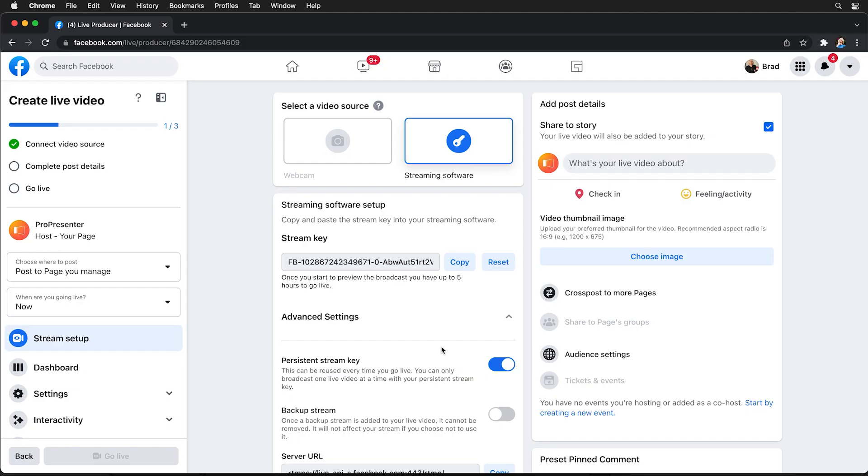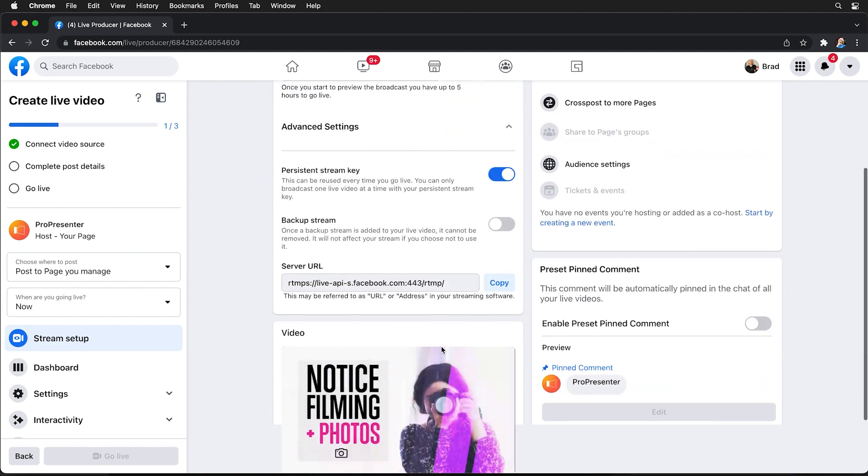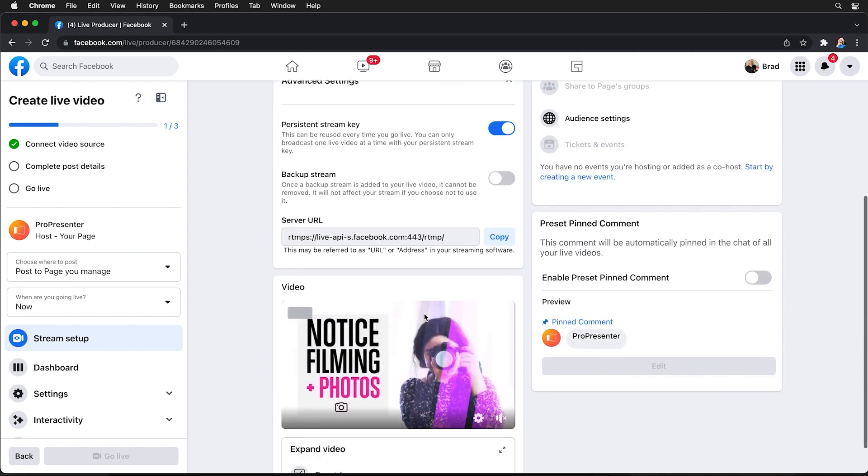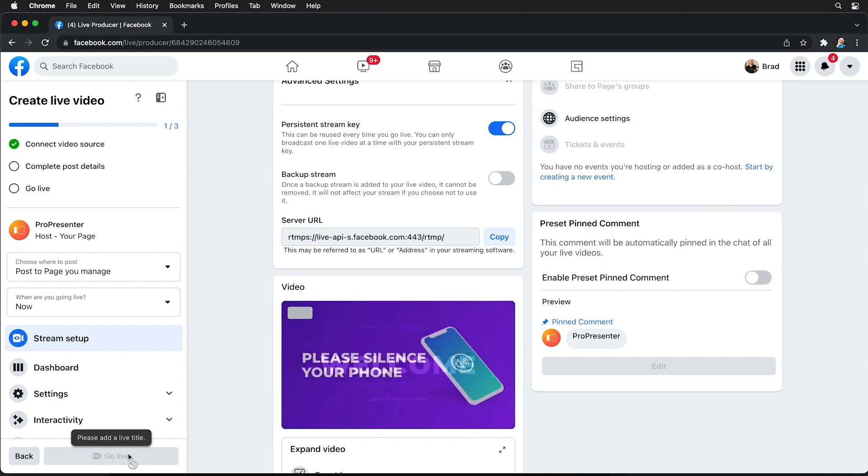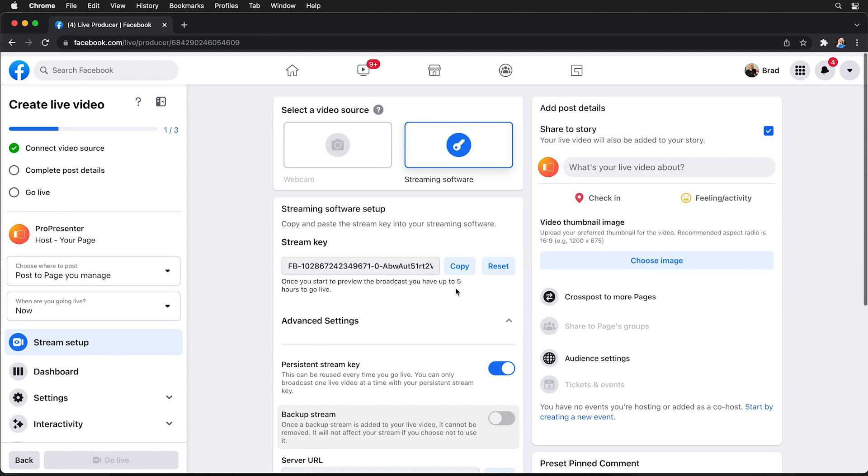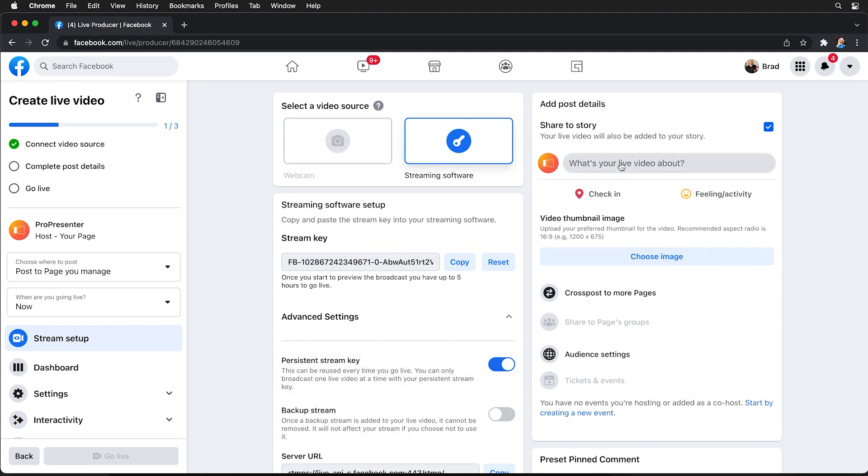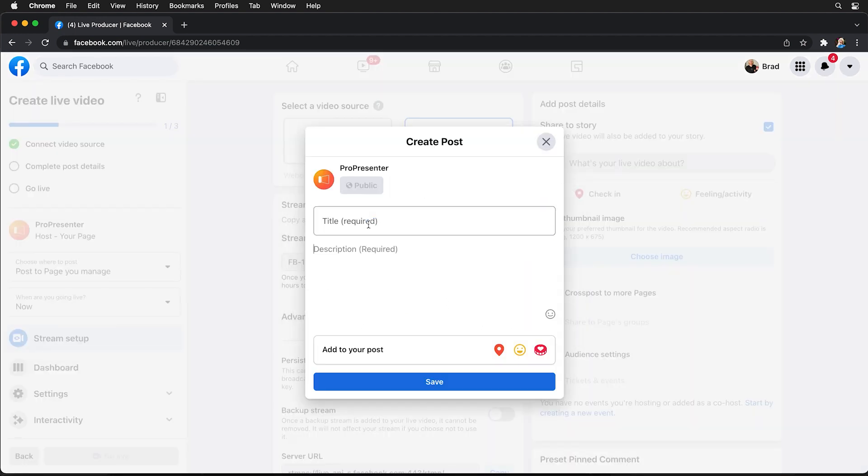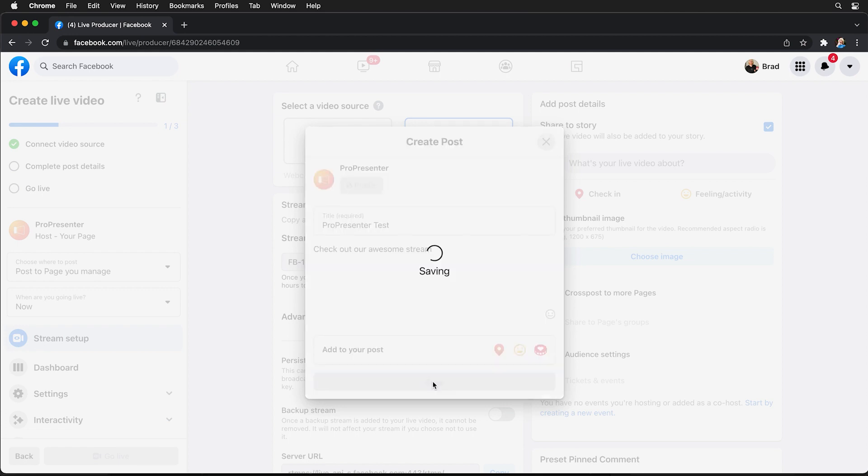So back on our Facebook producer page we can scroll down and we'll see a preview of our live stream right down here that we can check out in advance. But you'll notice that this isn't actually live streaming to Facebook yet. We can't actually click this go live button and that's because we need to actually create the post that's going to be shared. So up here we need to share what our video is about and we can put in our title and description. So ProPresenter test and we can say check out our awesome stream and then we can save that.